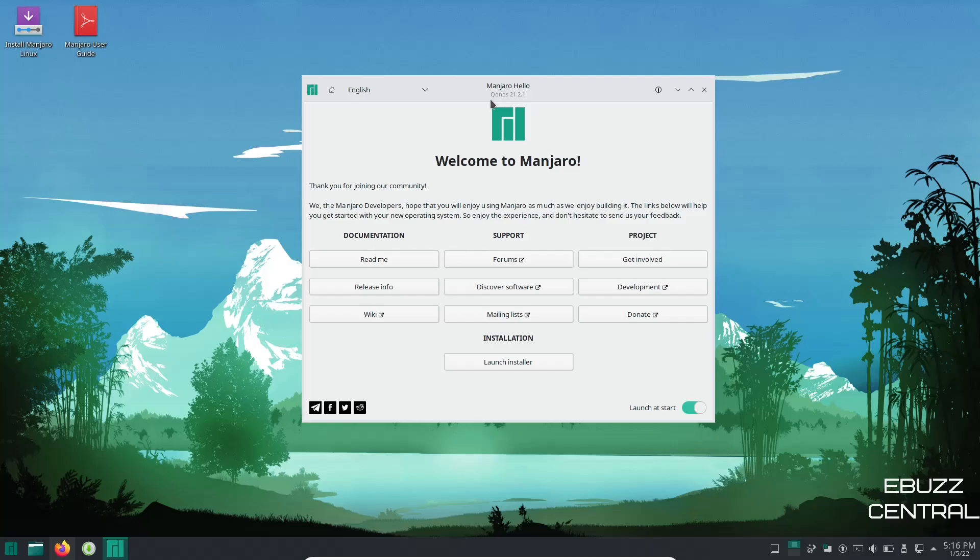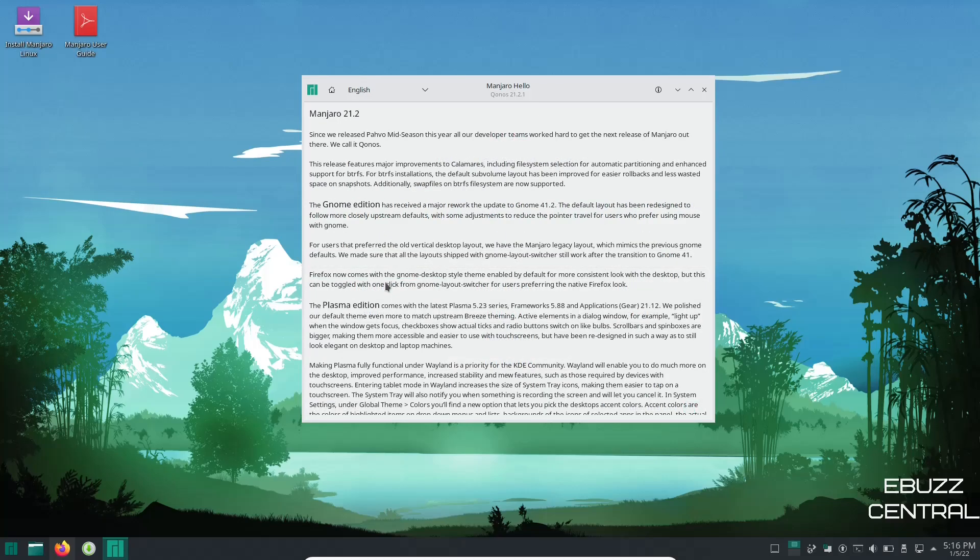I'm going to pronounce this the way it's spelled, which is something from Star Trek actually, it's Chronos 21.2.1. And if somebody else has a pronunciation different than that let me know. Now down here you've got a lot of helpful things: documentation which is a readme, release info. Let's go ahead and click on that.